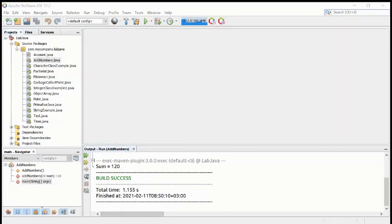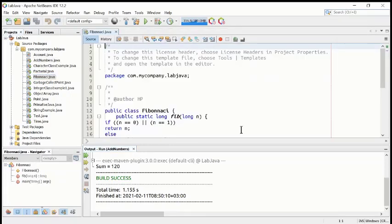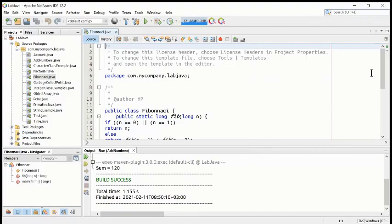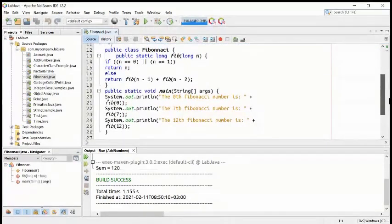Let's move to the third program, which is about the Fibonacci series. The first one was factorial, second was summation, and now I'm going through your lab one by one, giving you all the programs. The third program is Fibonacci series. In the Fibonacci class, we have the same structure with two methods — we have written main and the Fibonacci method itself.